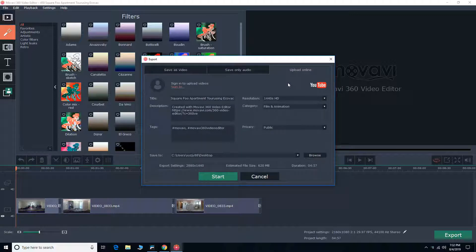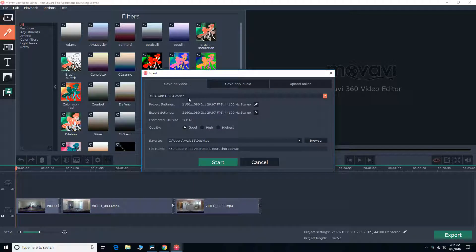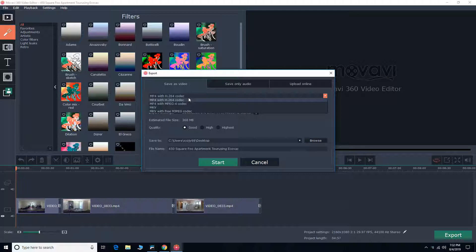I usually do save by video first. So you can pick the format. I usually go with MP4 with H.264 codec, but it really depends on what you need.